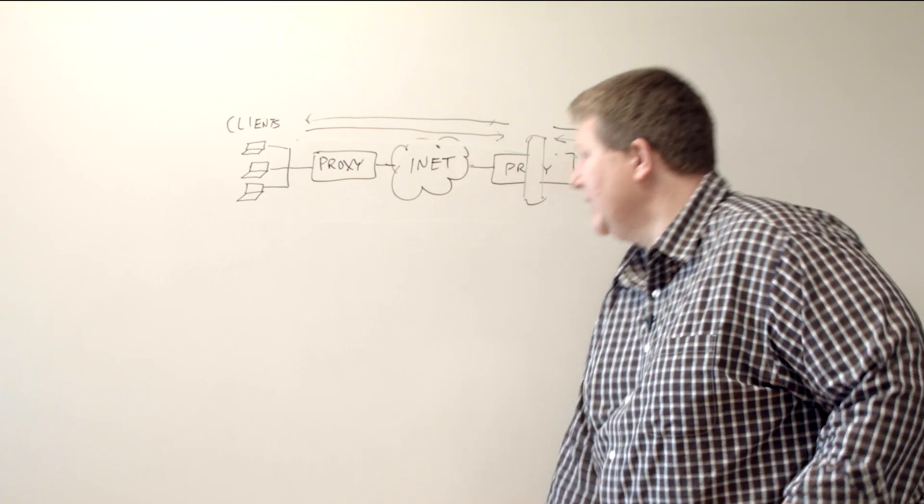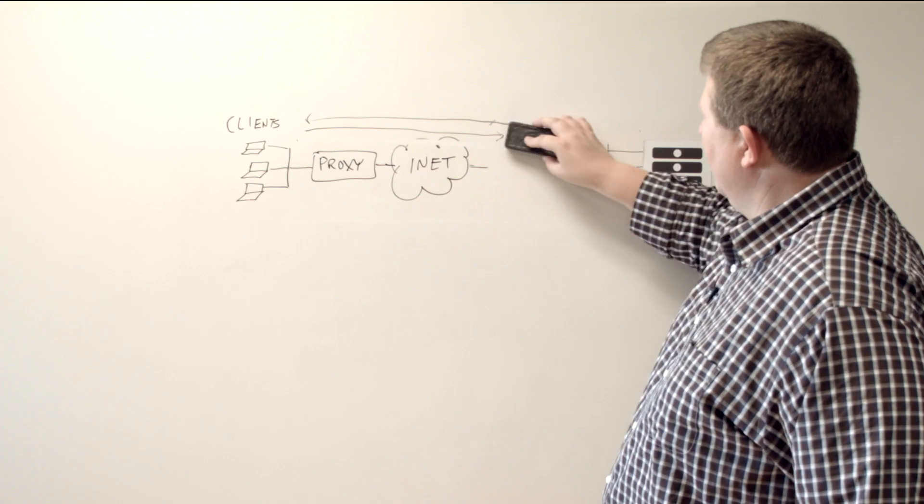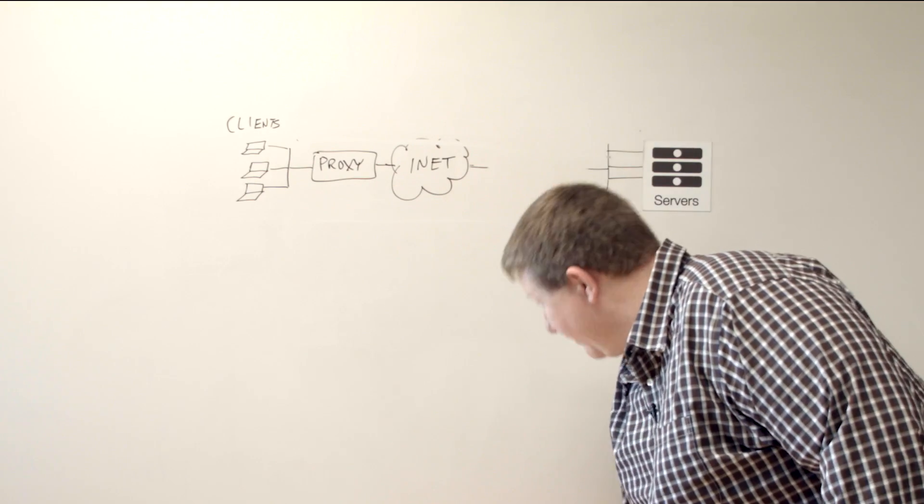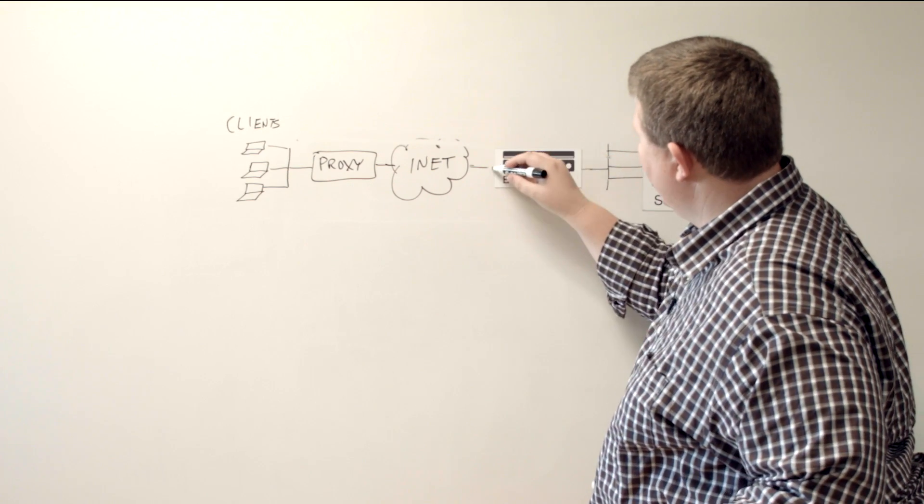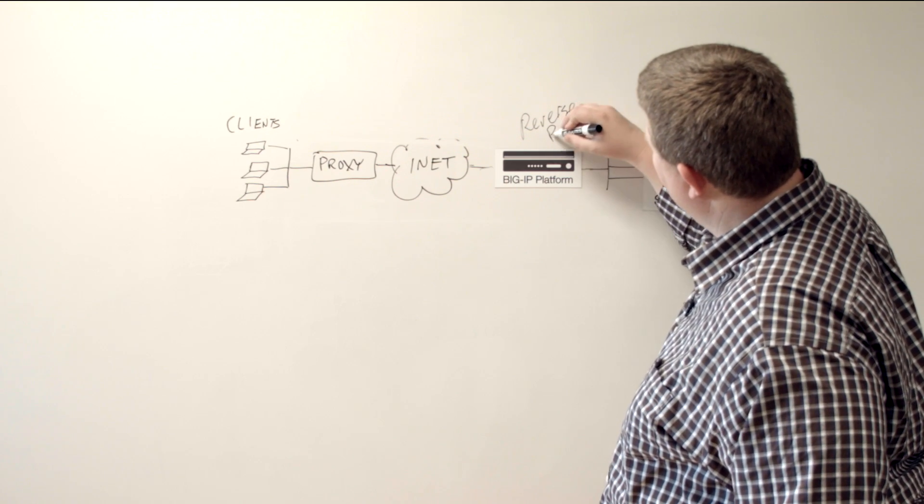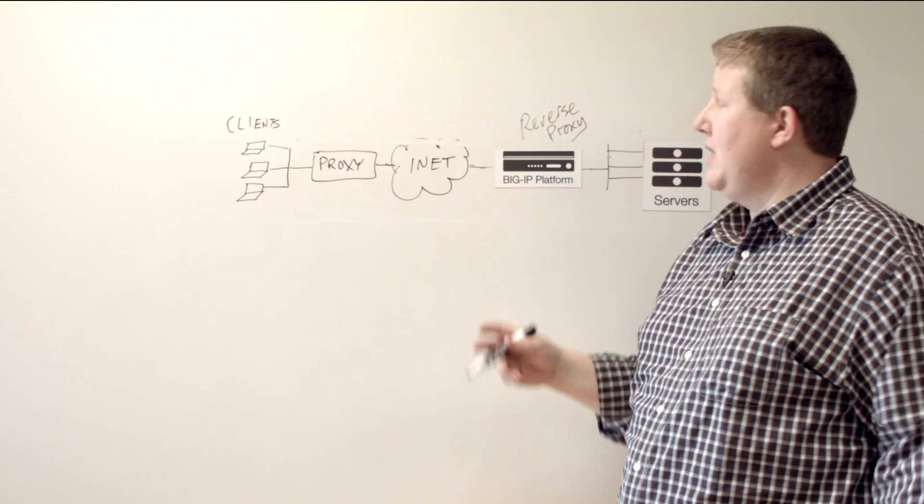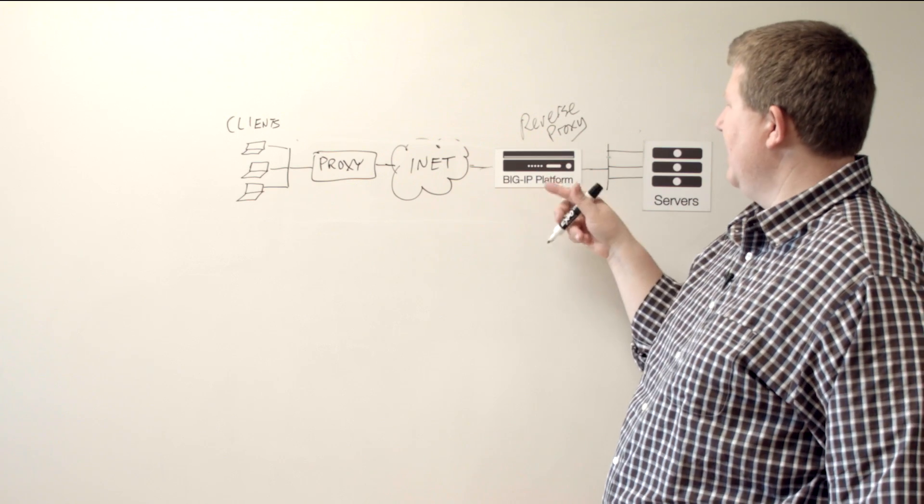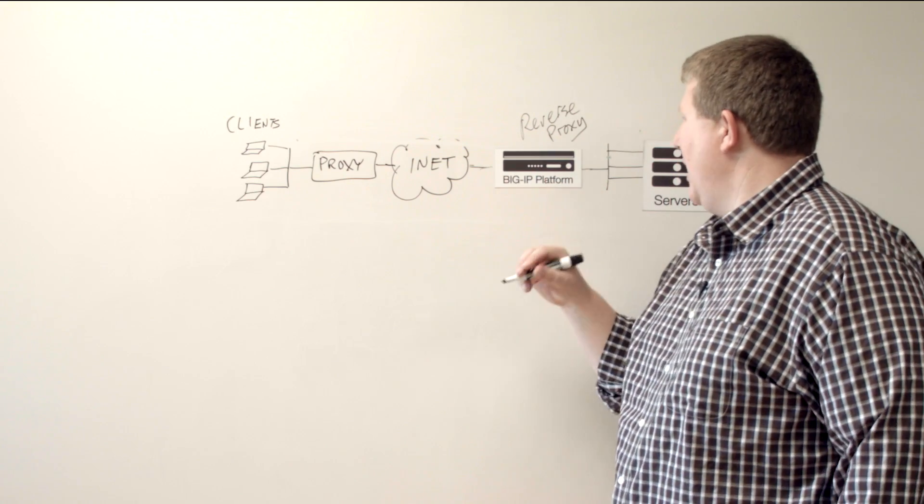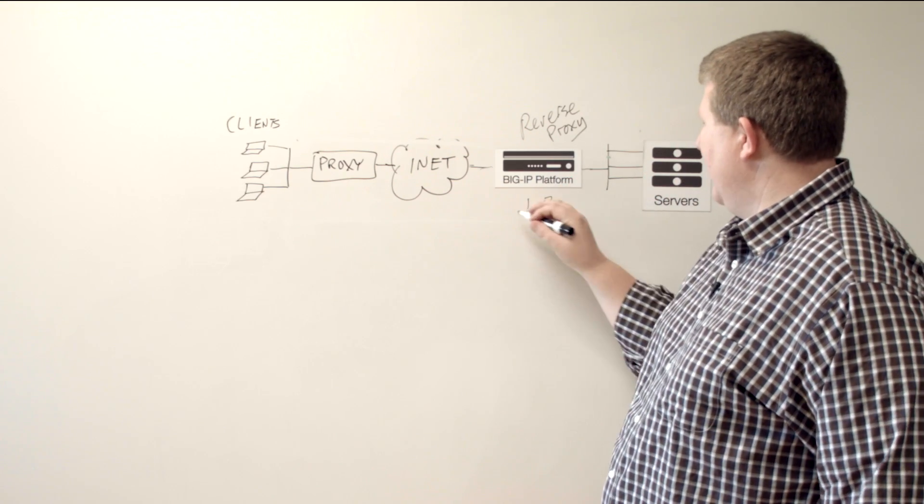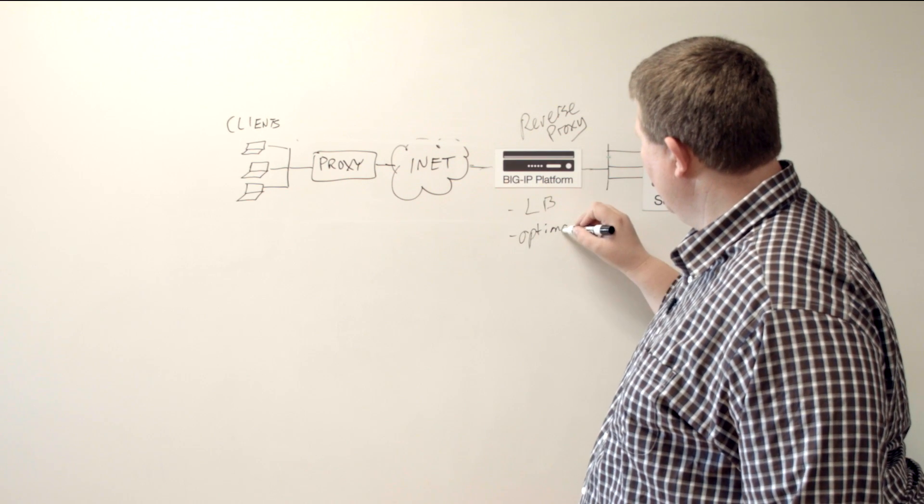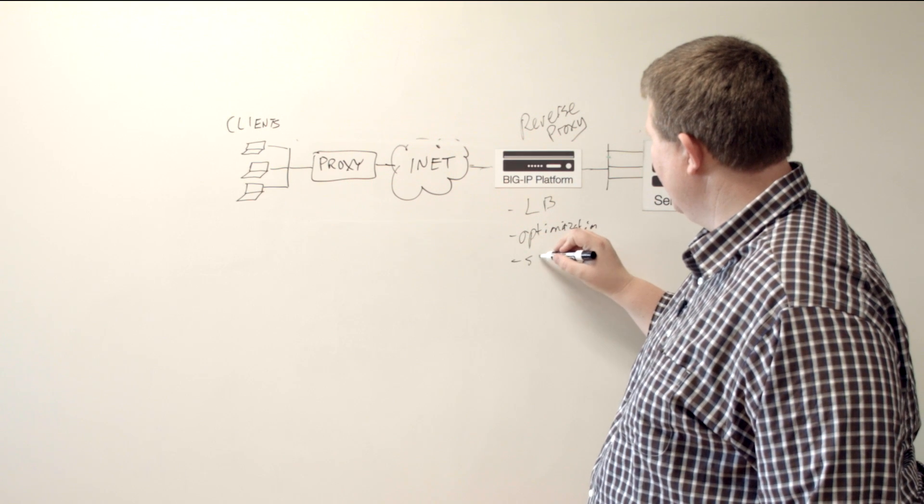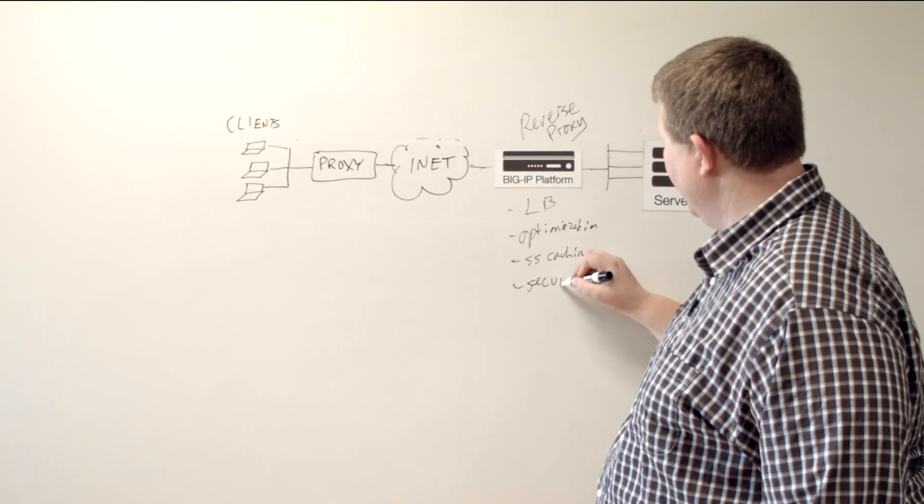And so let's talk about the different ways big IP plugs in for proxies. We'll start on the server side. On the server side, you have what's called a reverse proxy. So if you've heard the term reverse proxy, that is on the server side of the connection. So you have clients that come across the internet, they hit a reverse proxy sitting in front of application servers. And so what reverse proxies are good for is traditional load balancing. And then you can plug in optimization, server side caching.